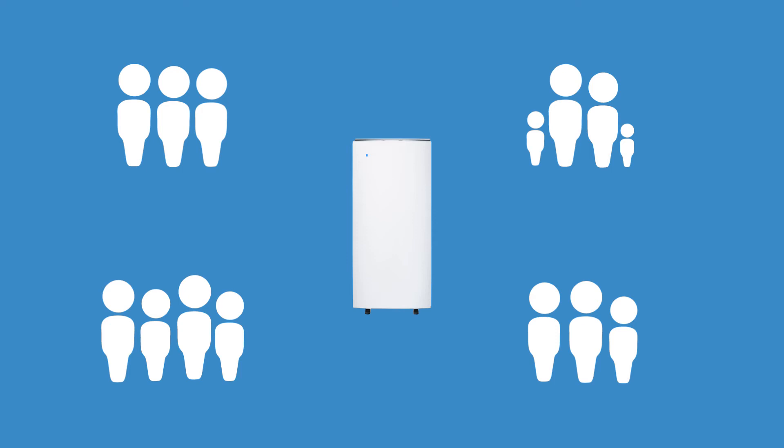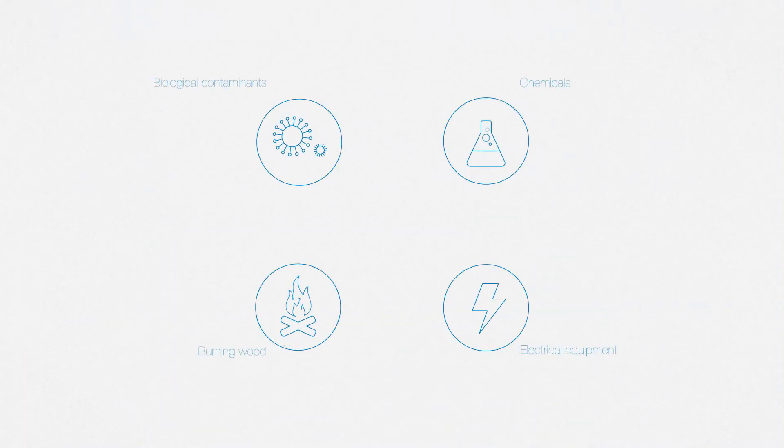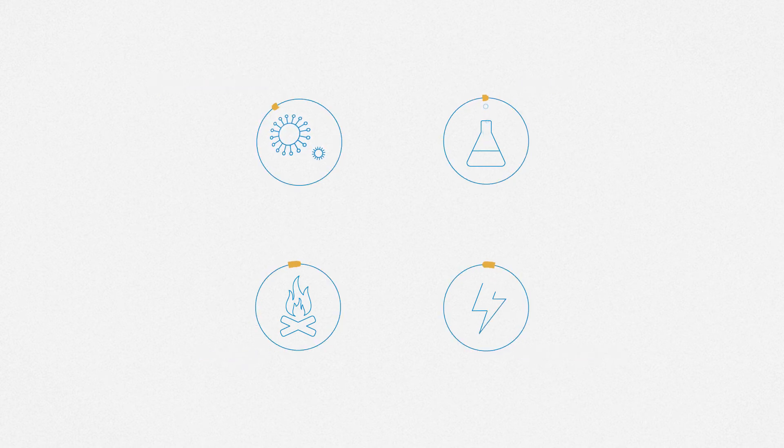When it comes to contaminants in the air, less is more, which is why the Blue Air Pro range cleans large volumes of air with a less dense filter,